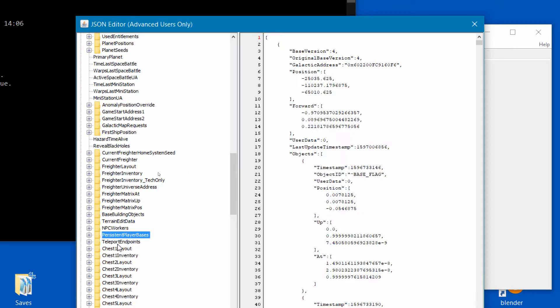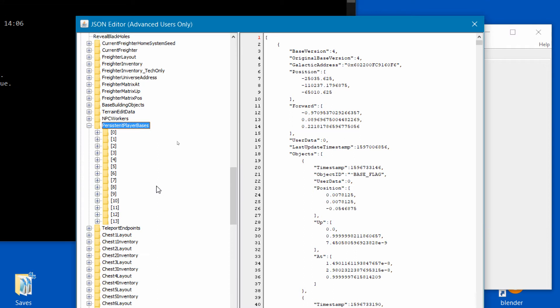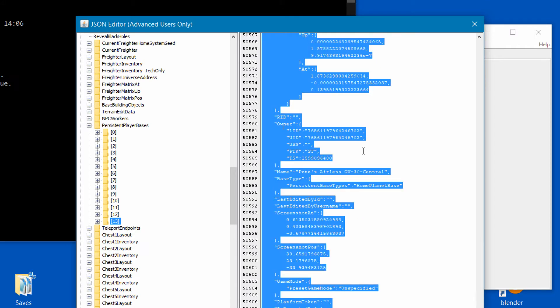The one we're searching for is about three-quarters of the way down under a heading called persistent player bases. Once you locate this header click again on the little plus icon to display a series of numbers. This is where all your base information is stored in the current save game. When you click on a numbered heading on the left window the right window will populate with the particular base information.